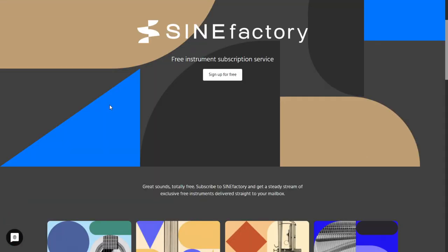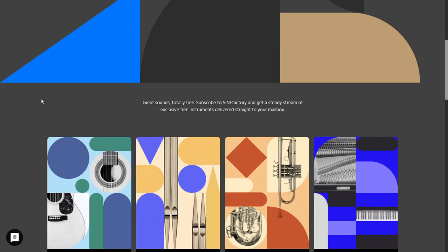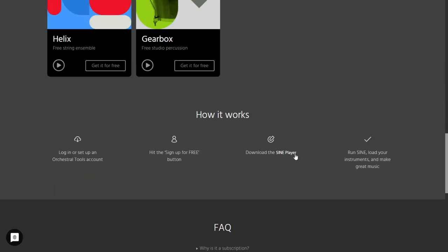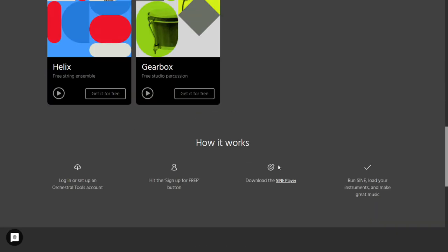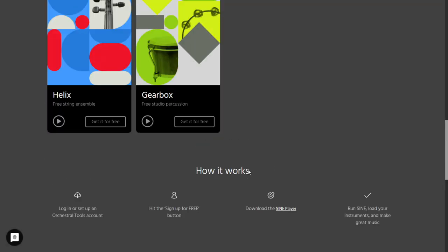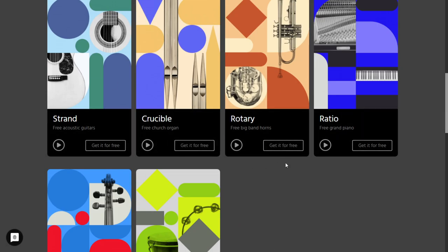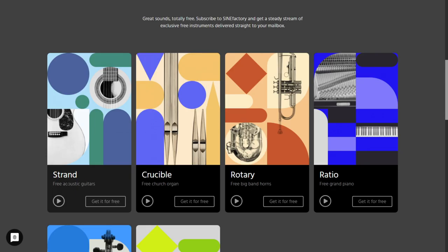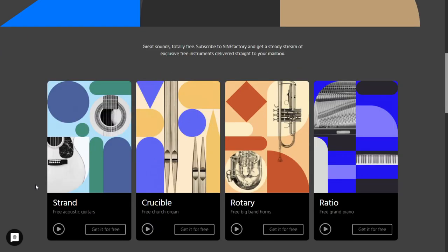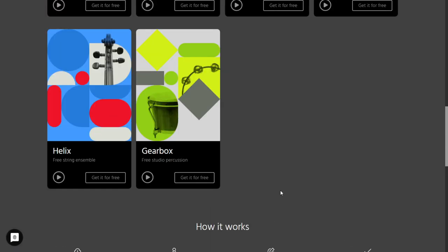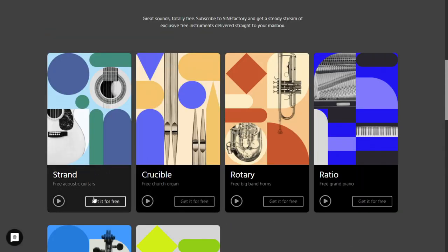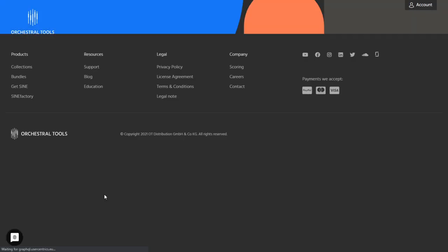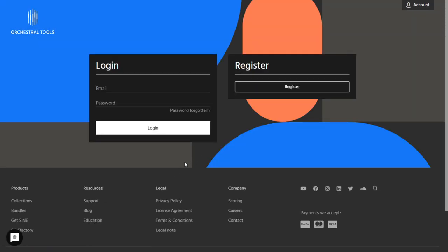The company Orchestral Tools released a new VST instrument for their platform called Sine Player — the platform and standalone program where you load these VST instruments and samples. They just released the Strand. This is a free acoustic guitars VST, but you need Sine Player, which is free by the way. In case you want to get the Strand, just click here. It will ask you to register or enter your existing account at the website and you're going to get access to the downloads.